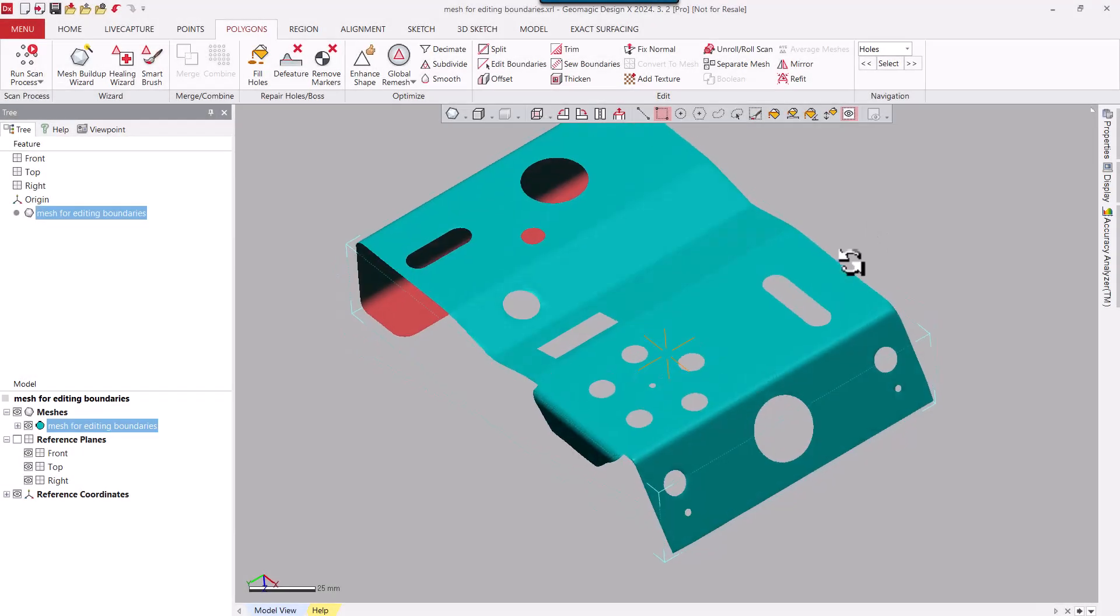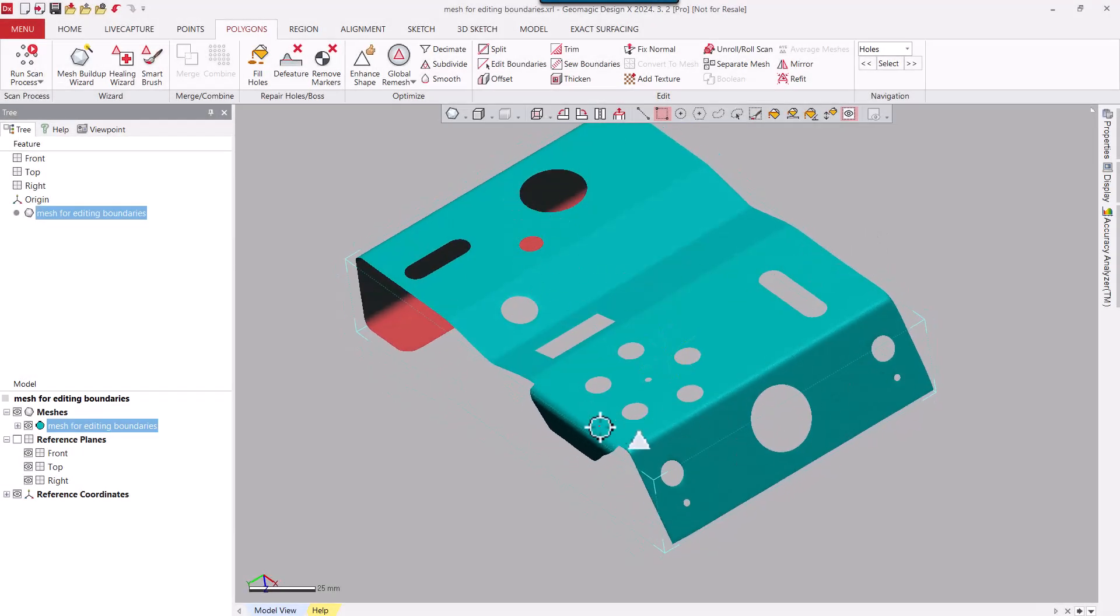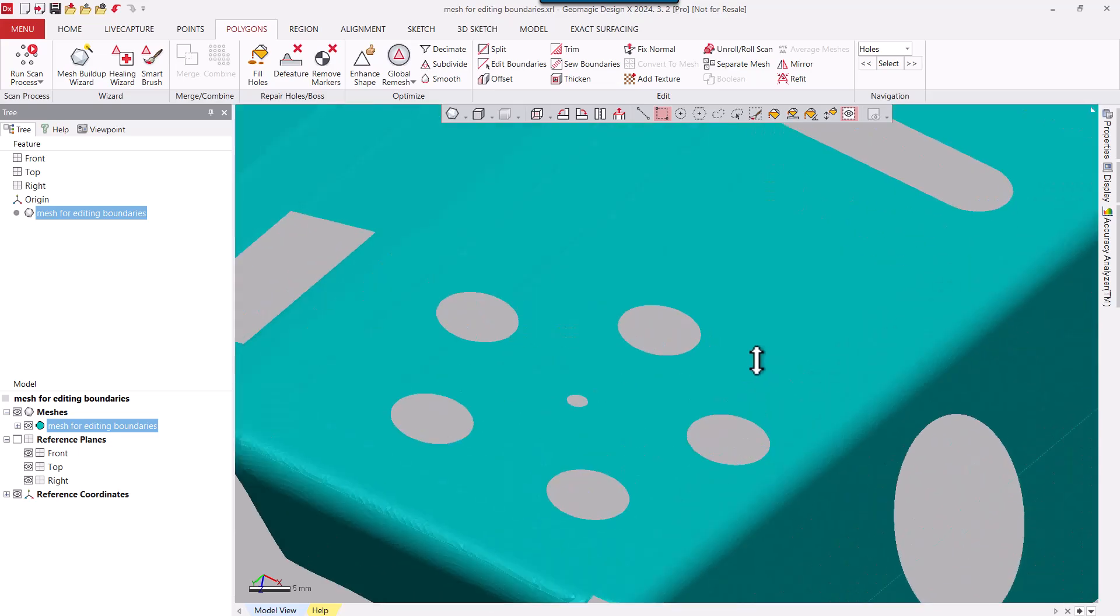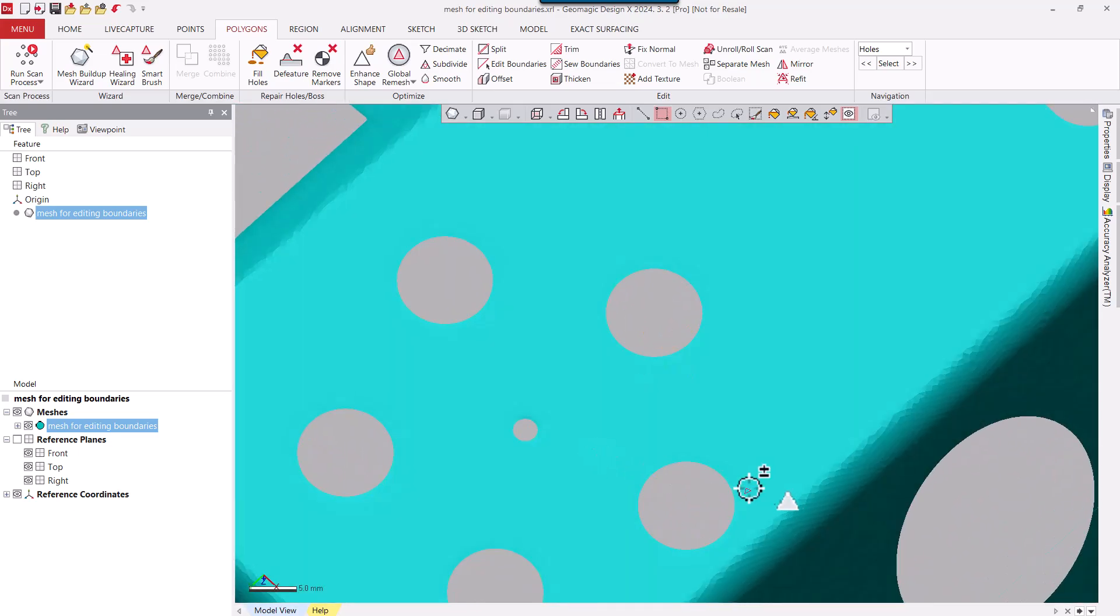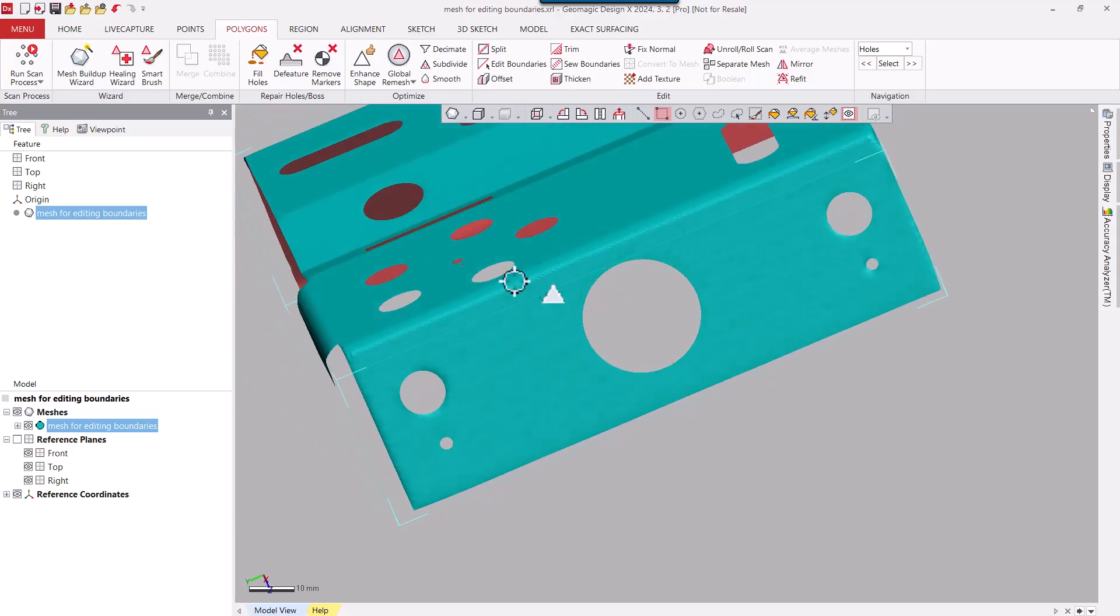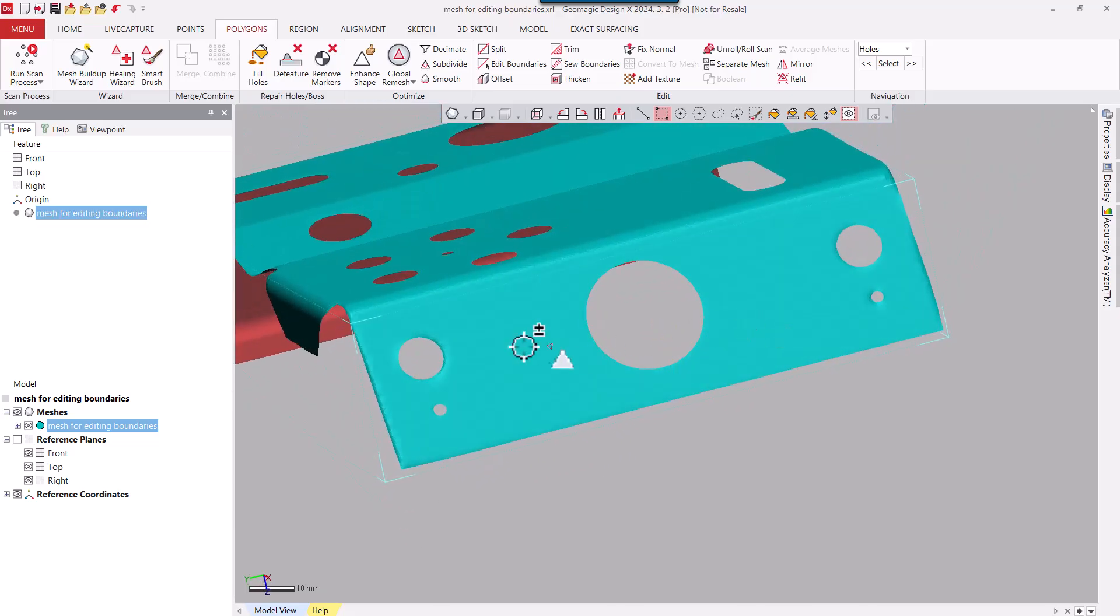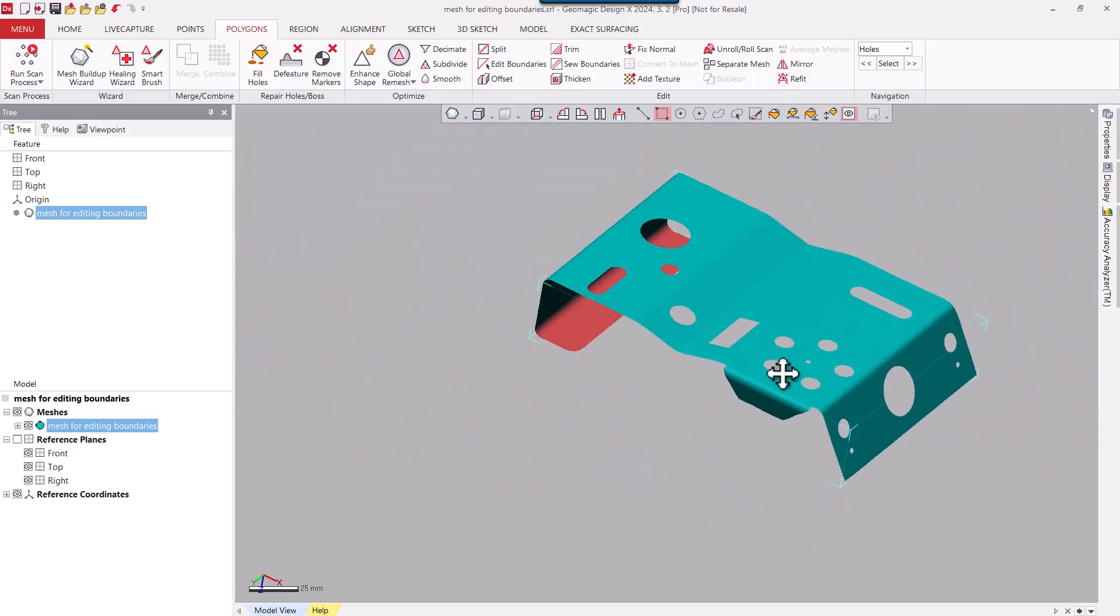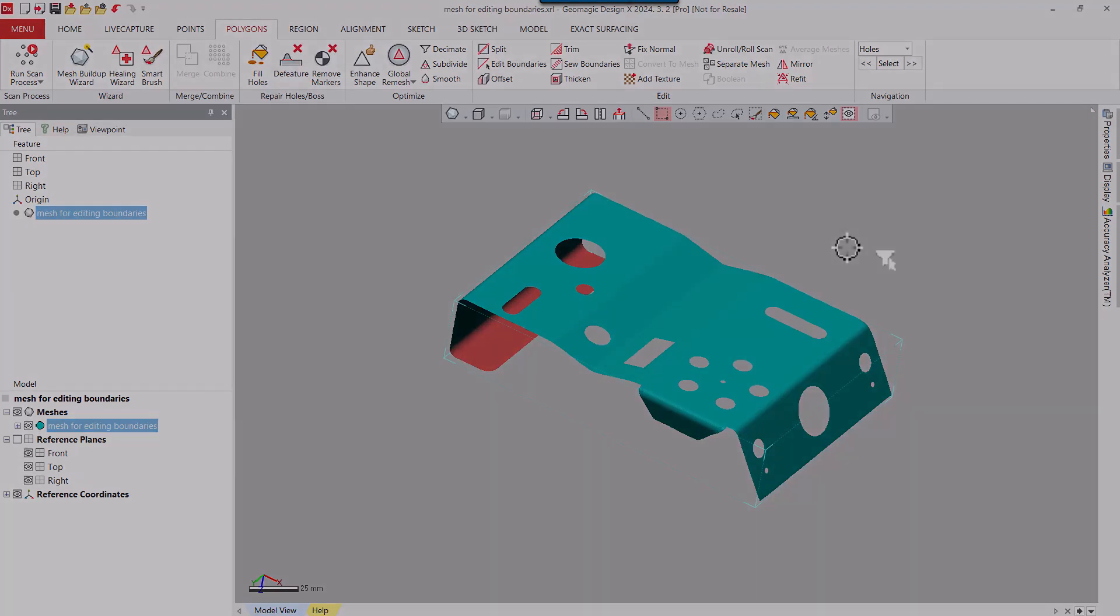So this is the result of our mesh editing on the boundaries. You can see here that on all these features everything is very clean and very sharp, and so is the outside of the part as well. That's pretty much about it for this video. Thank you for watching. Bye bye for now.